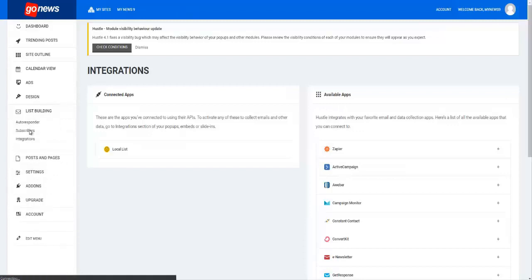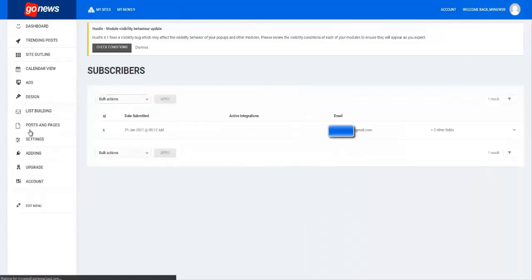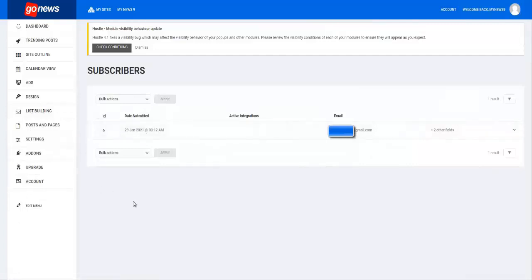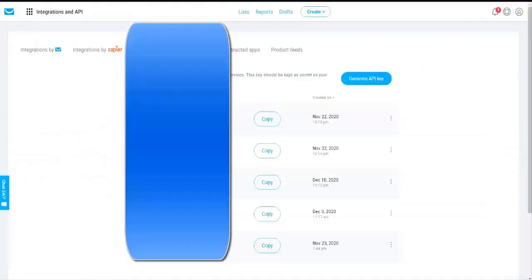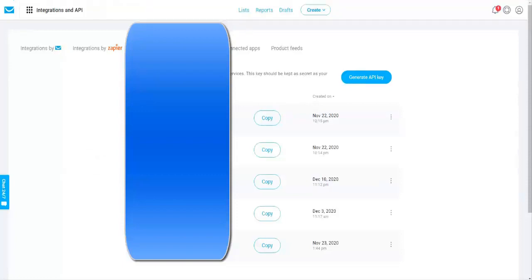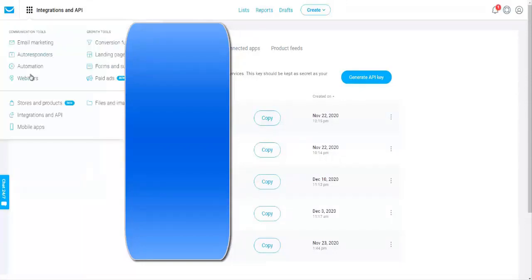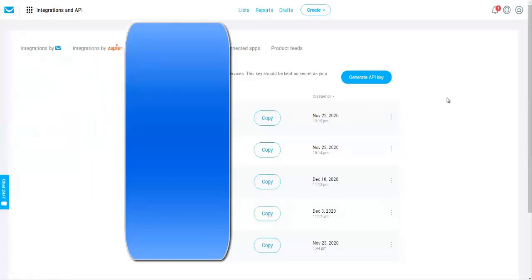However, if you want to use your own personal autoresponder like Get Response, for example, you would log in and hit these nine dots right here. You will see integrations and API. You click on that and it will bring you over here.